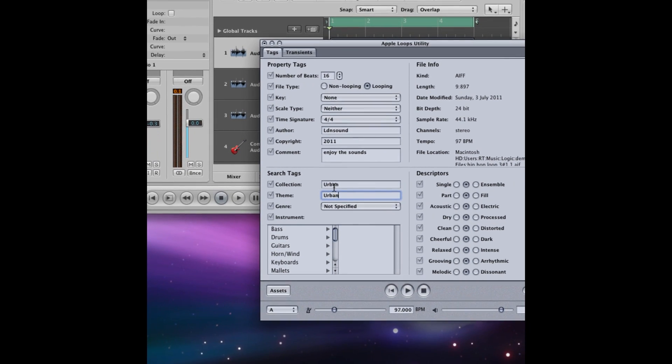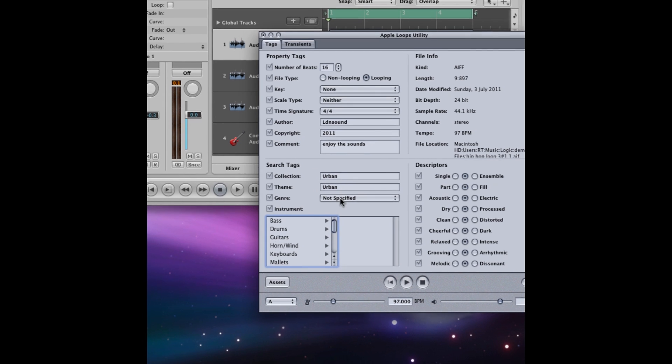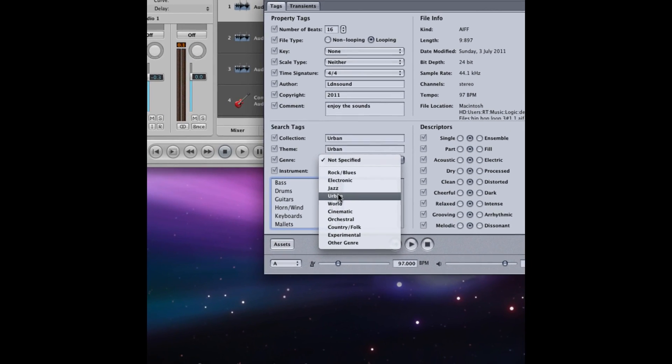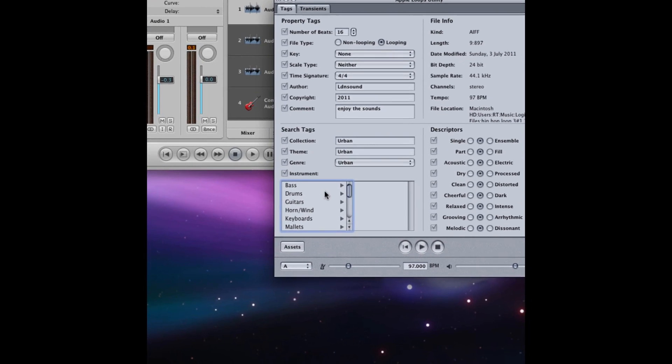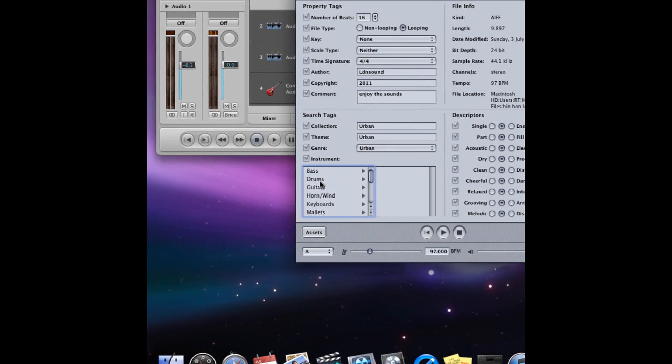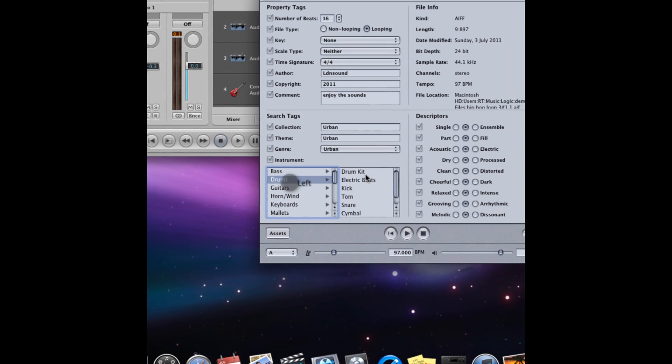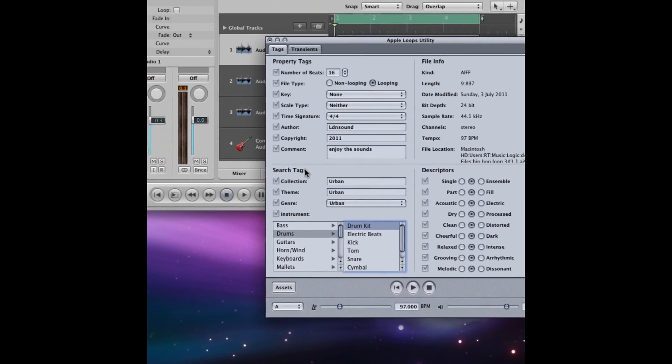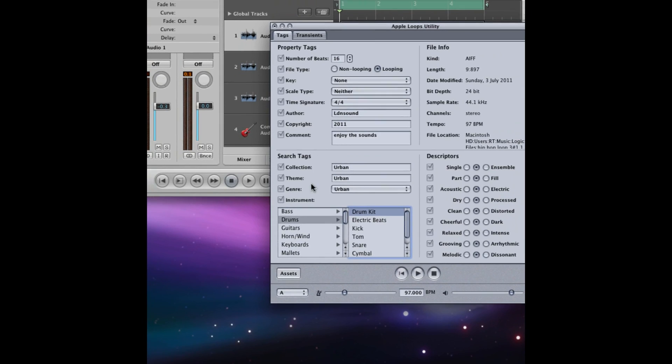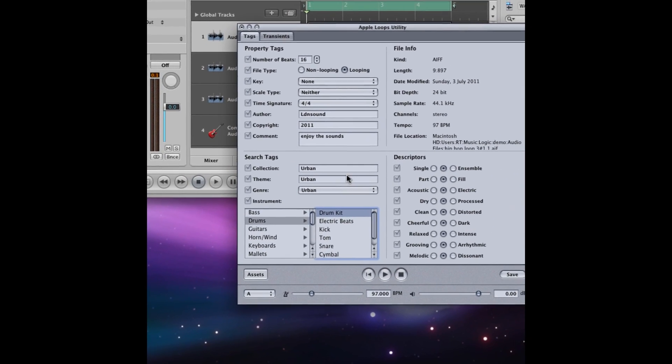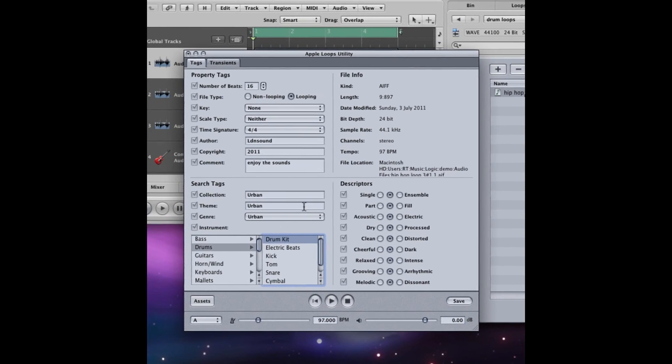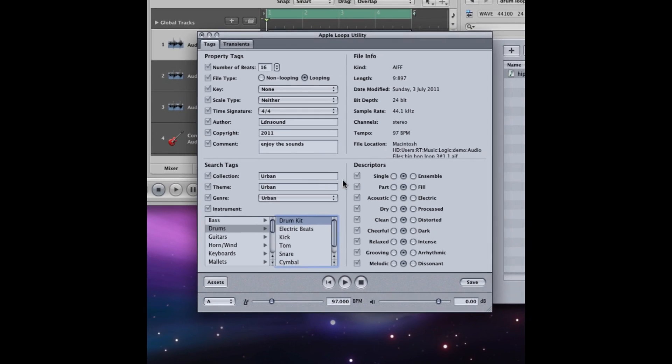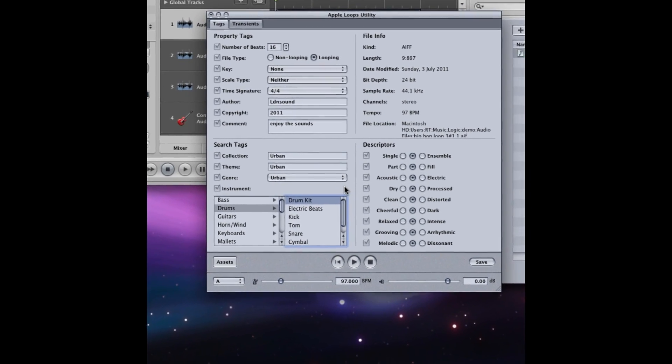I'm just going to change that to proper spelling. So yeah, it comes under urban because it's a hip-hop loop, and you can do that for all these search options. And the instrument here, I'm just going to go drums and drum kit because there's a full drum loop. And that just, when it comes to searching, if you search urban or drums or drum kit, it will just find it easier under its appropriate bit.